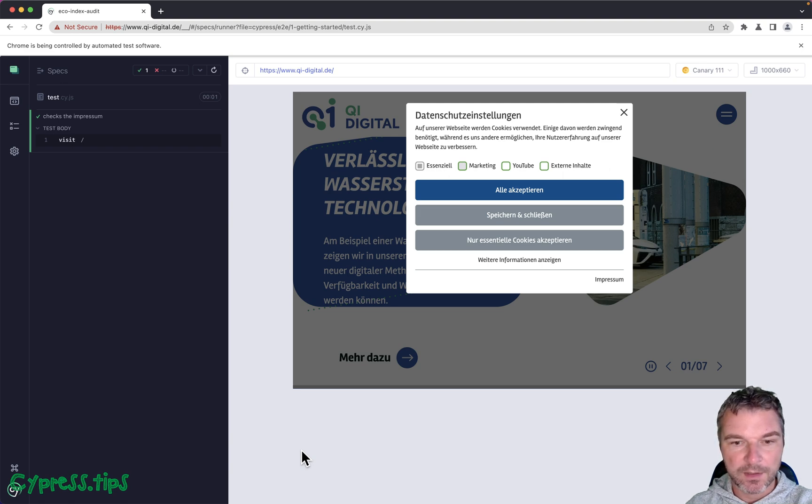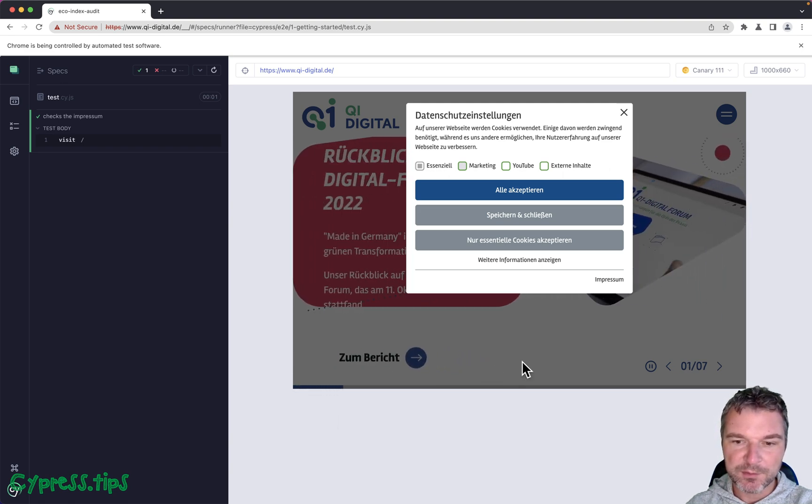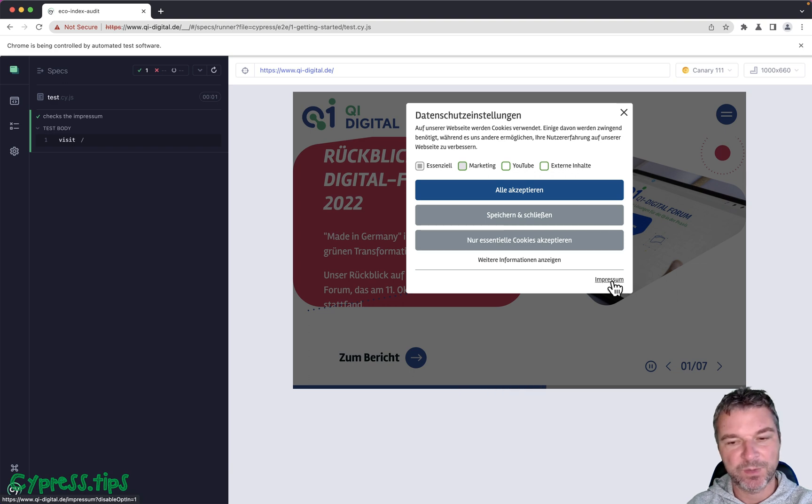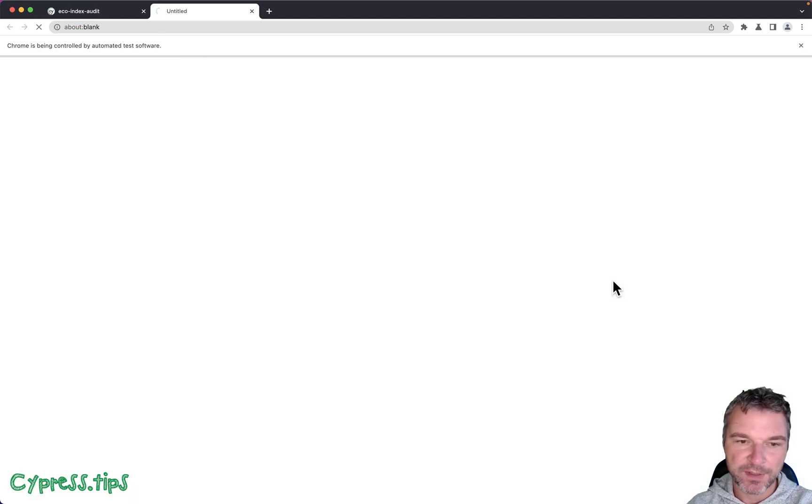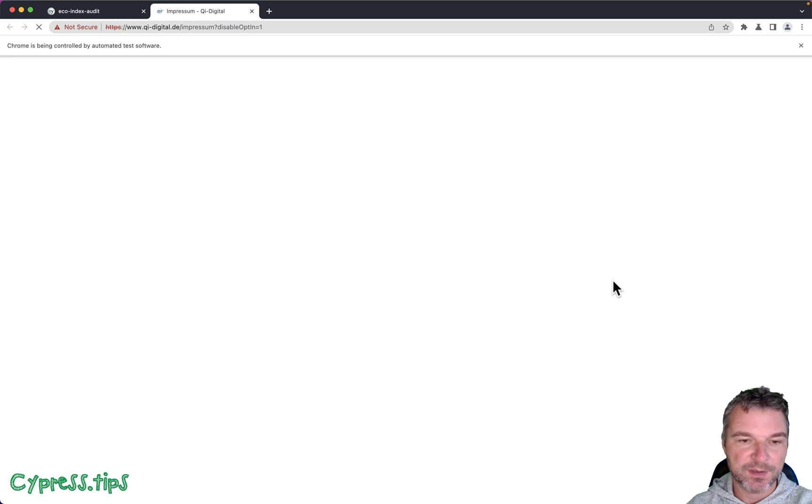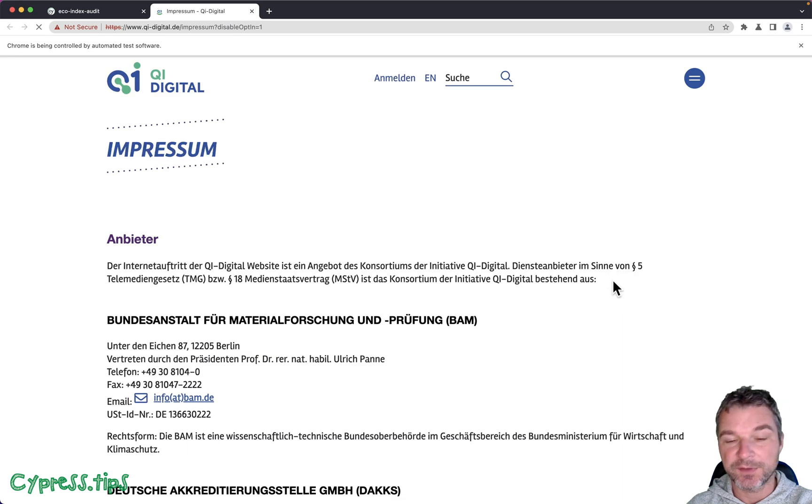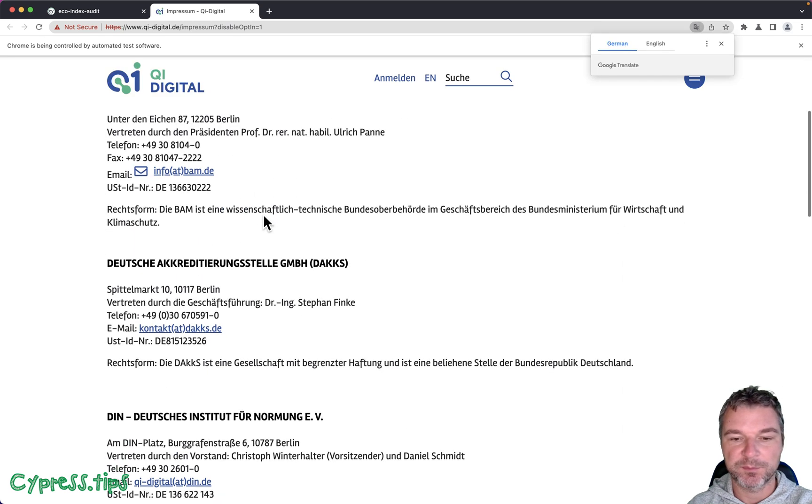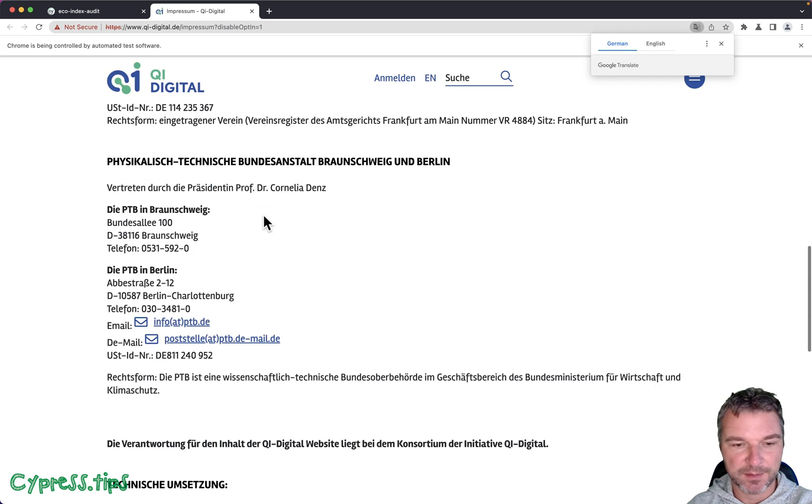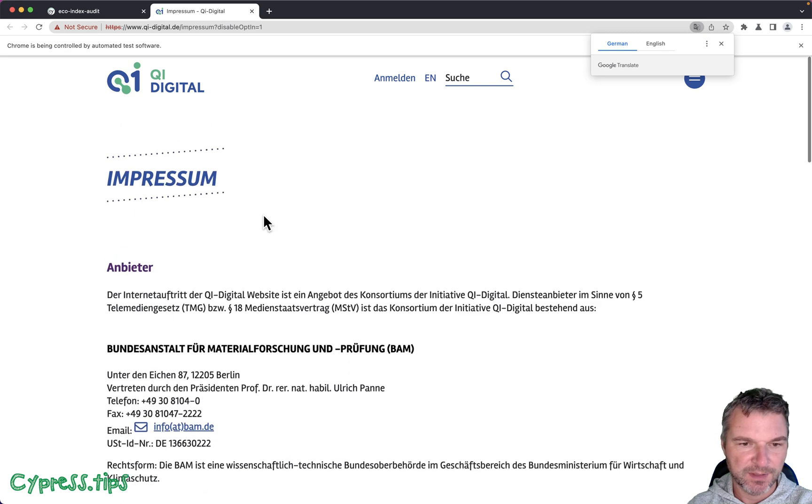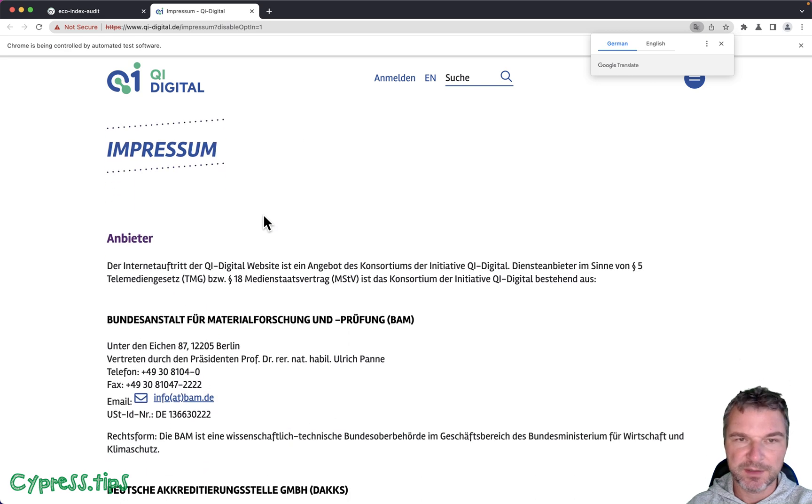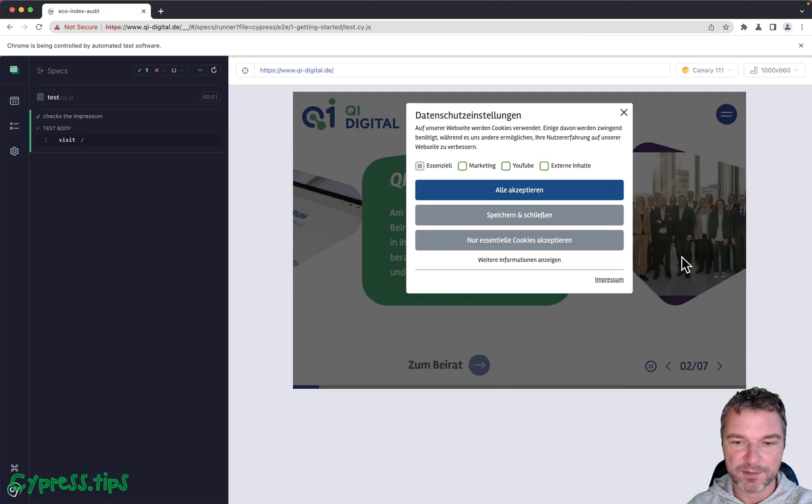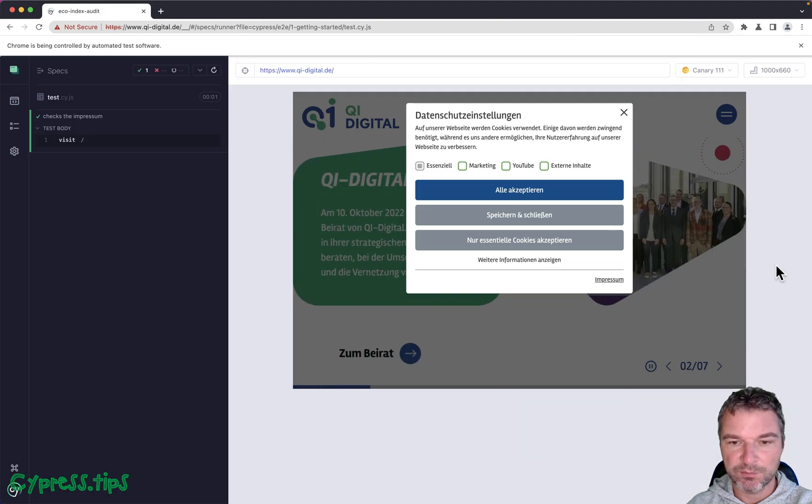Hey there, German websites usually have this Impressum link. If you click on that, it opens in this case a different tab and goes to the press contact information. It's very common and you want to confirm that this link works using Cypress test.